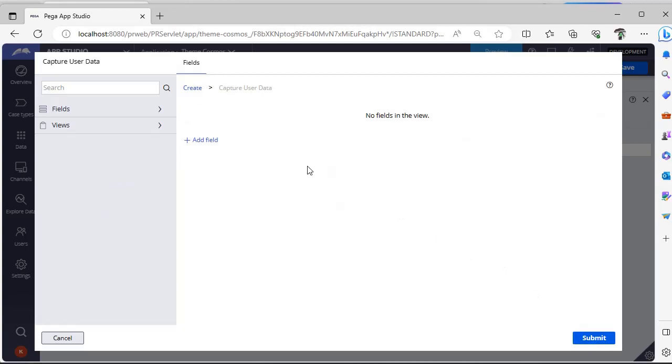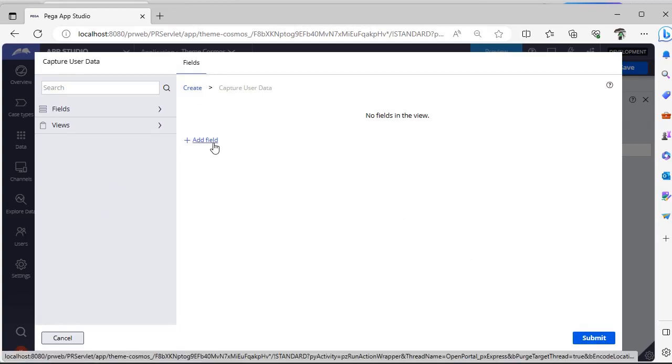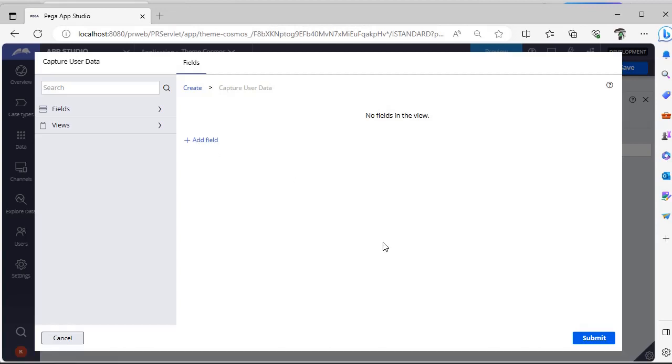And if you want to add any data or any fields to it, you can click on plus add field and you can do those additions as well.